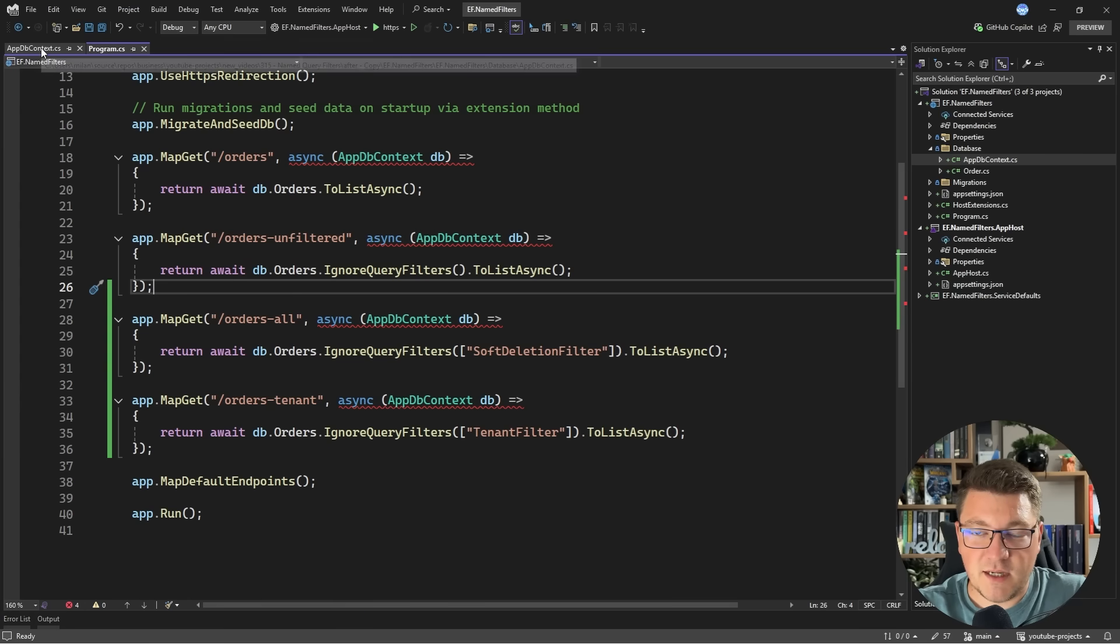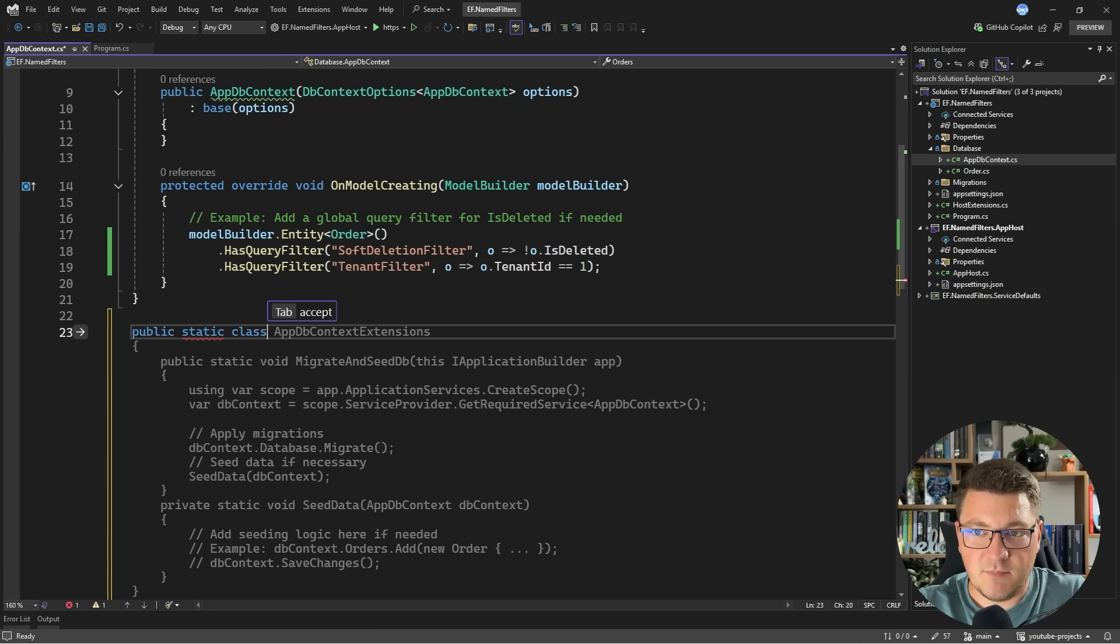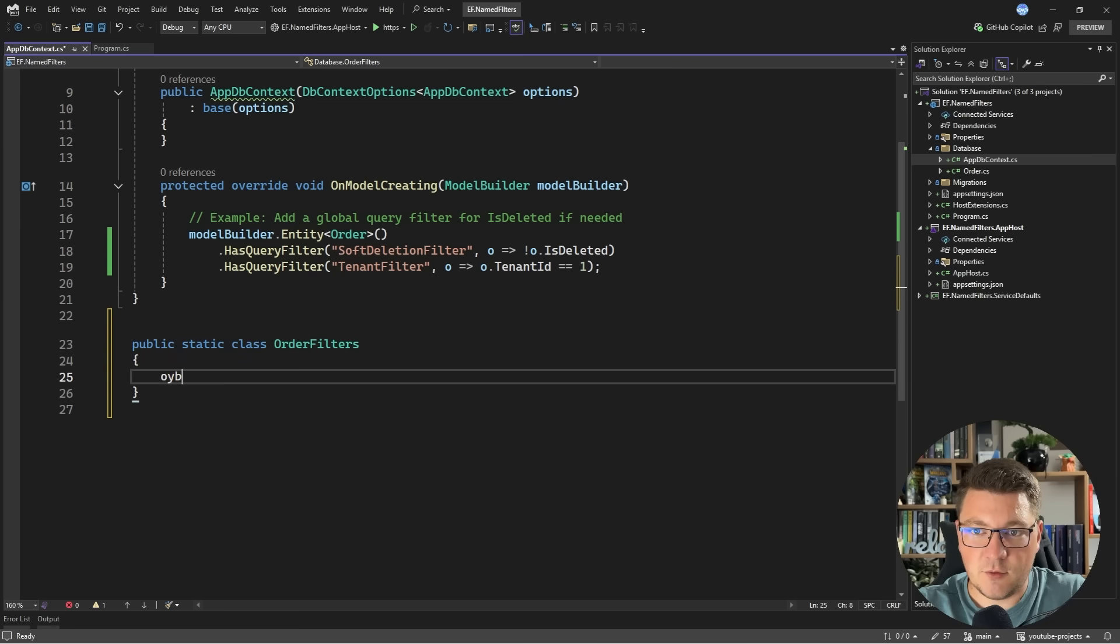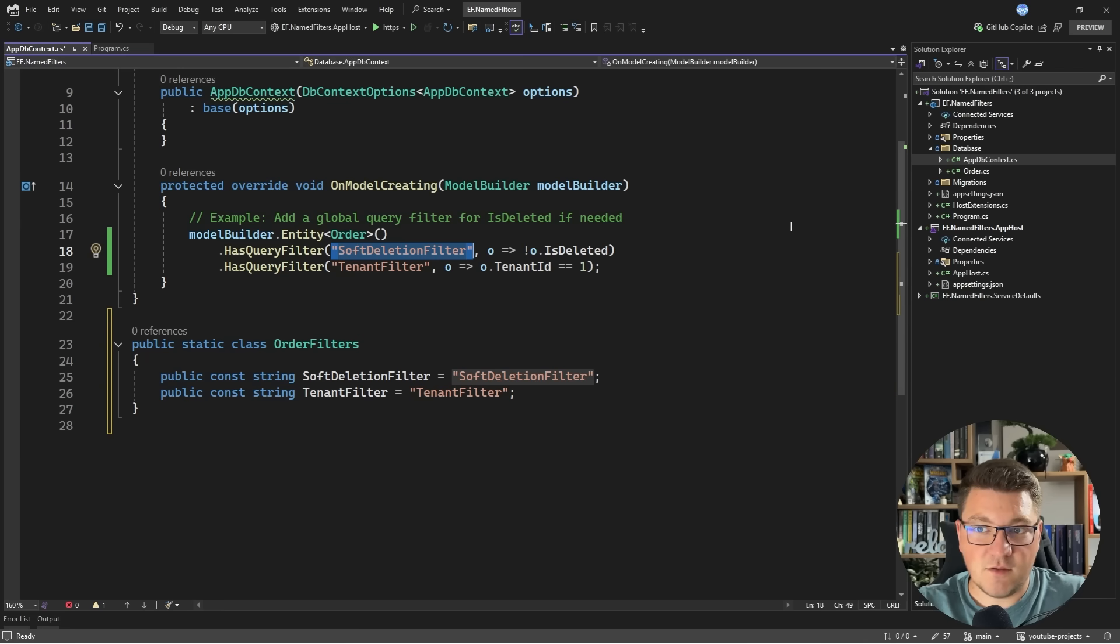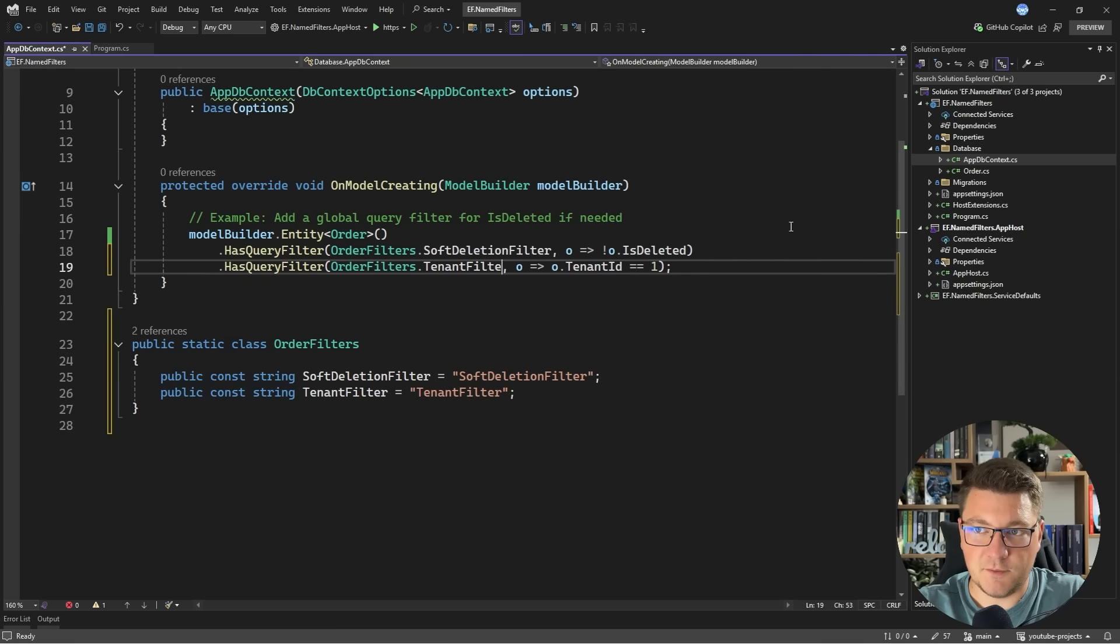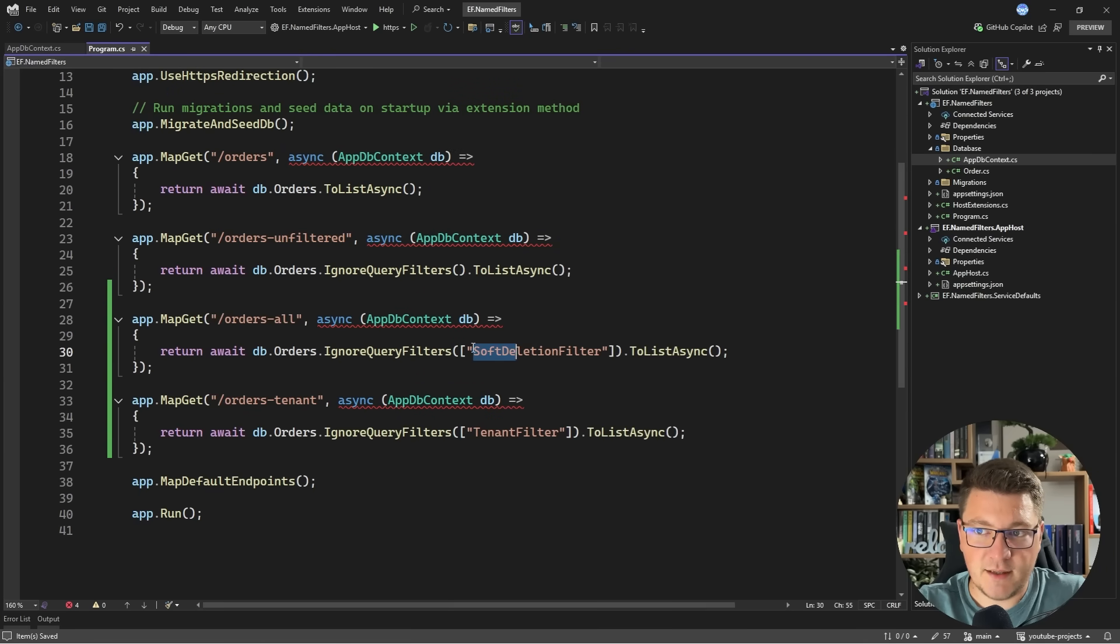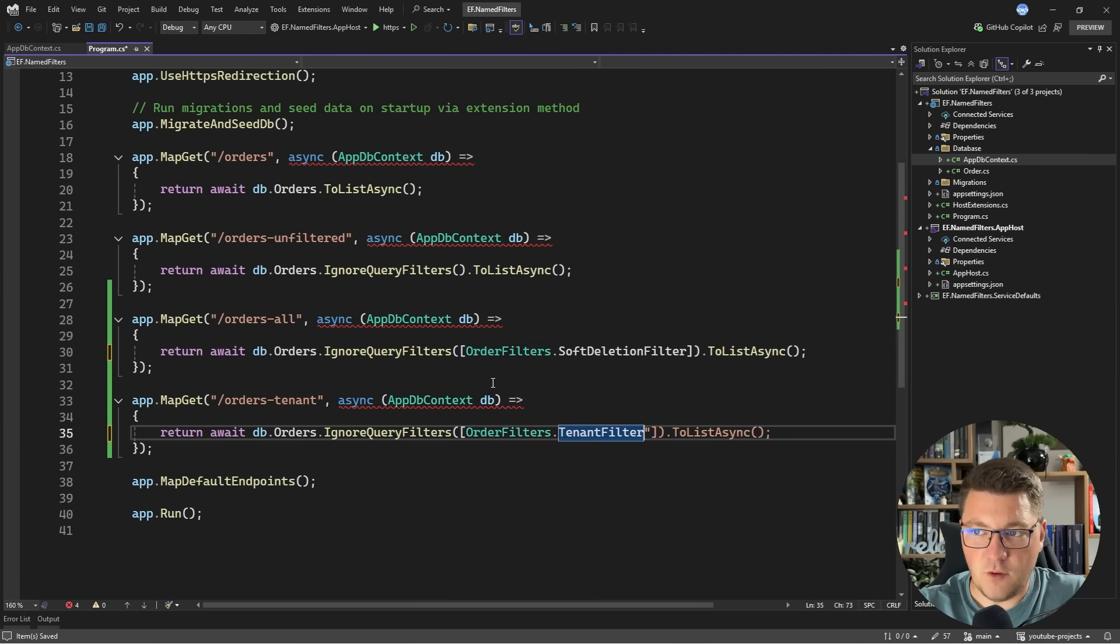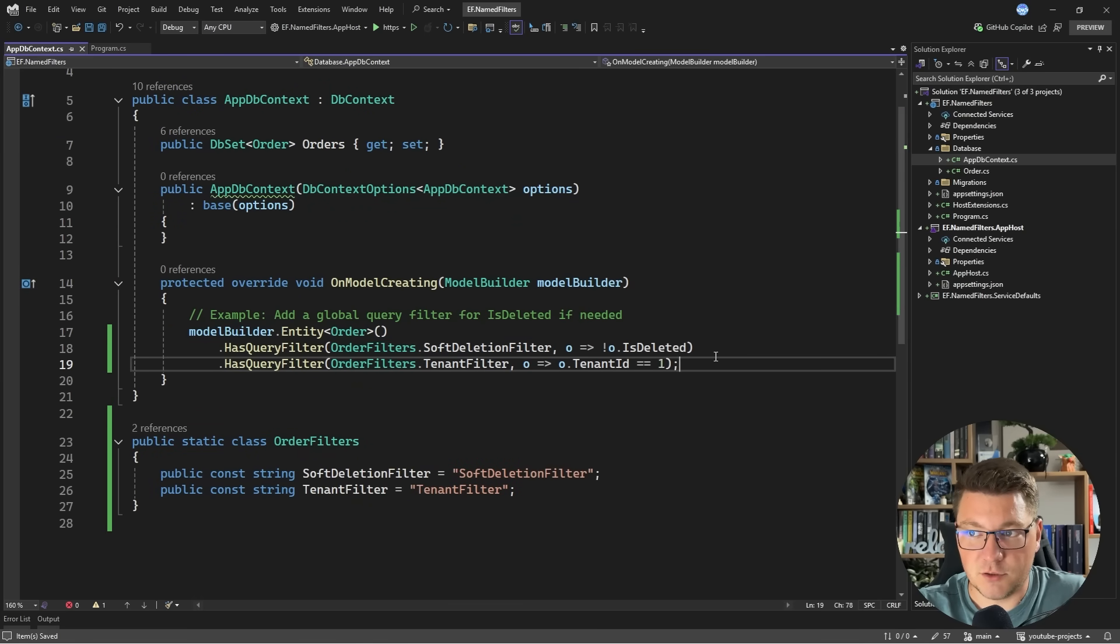Now, one piece of advice I'd recommend is having some sort of constant for defining your filters. So let's say I create a public static class called order filters. And inside of it, I'm going to define a constant that is going to represent the soft deletion filter. Let's also do the same for the tenant filter. And now instead of hard coding this, I can say order filters soft deletion filter. And below it, I can say order filters tenant filter. Of course, I'd want to use the same approach inside of my endpoints. So here, instead of hard coding it, I would use the order filters class reference the soft deletion filter, and then the same thing to reference the tenant filter. And now my code is more readable. And we're also using the new functionality that is offered by named query filters.